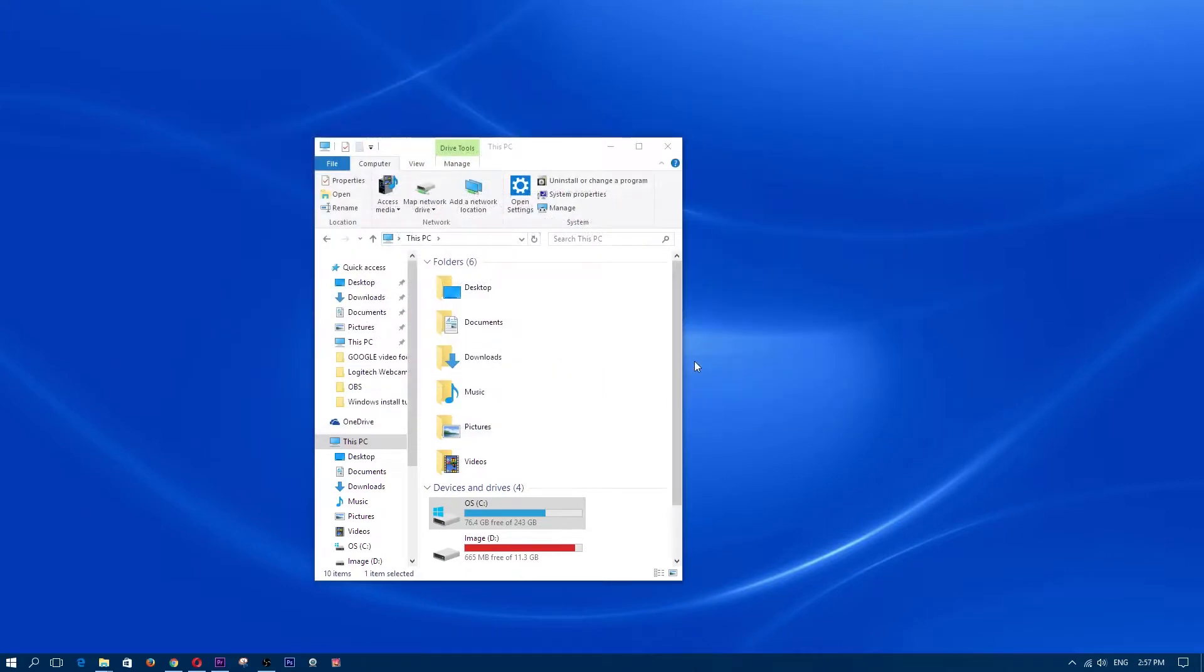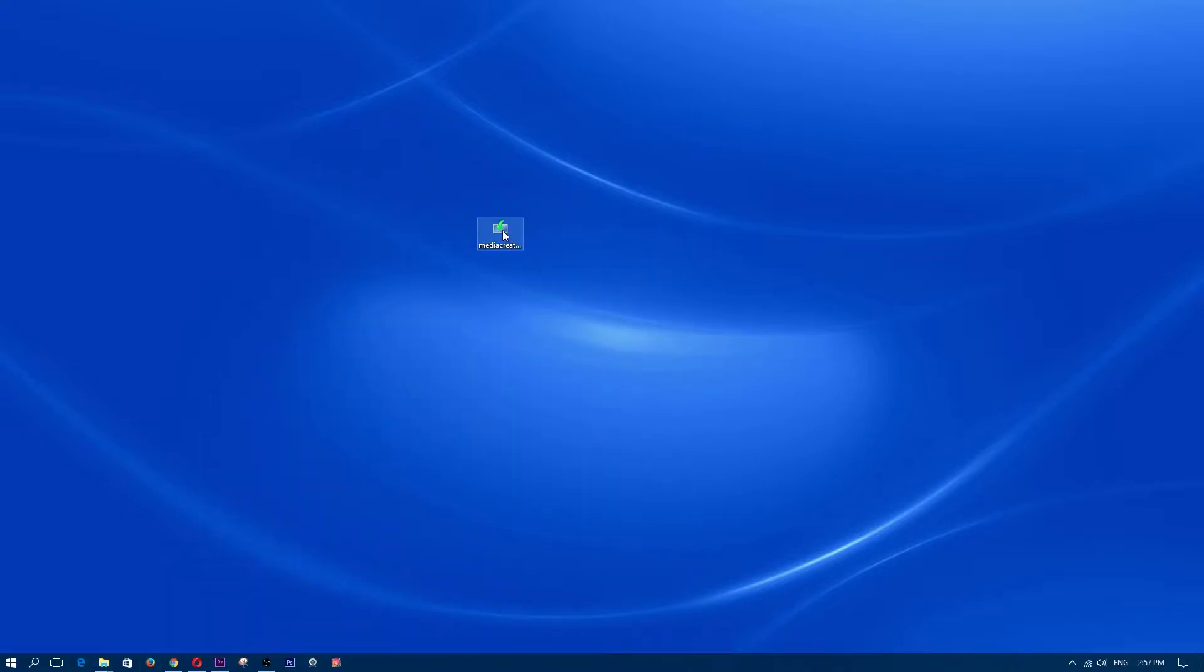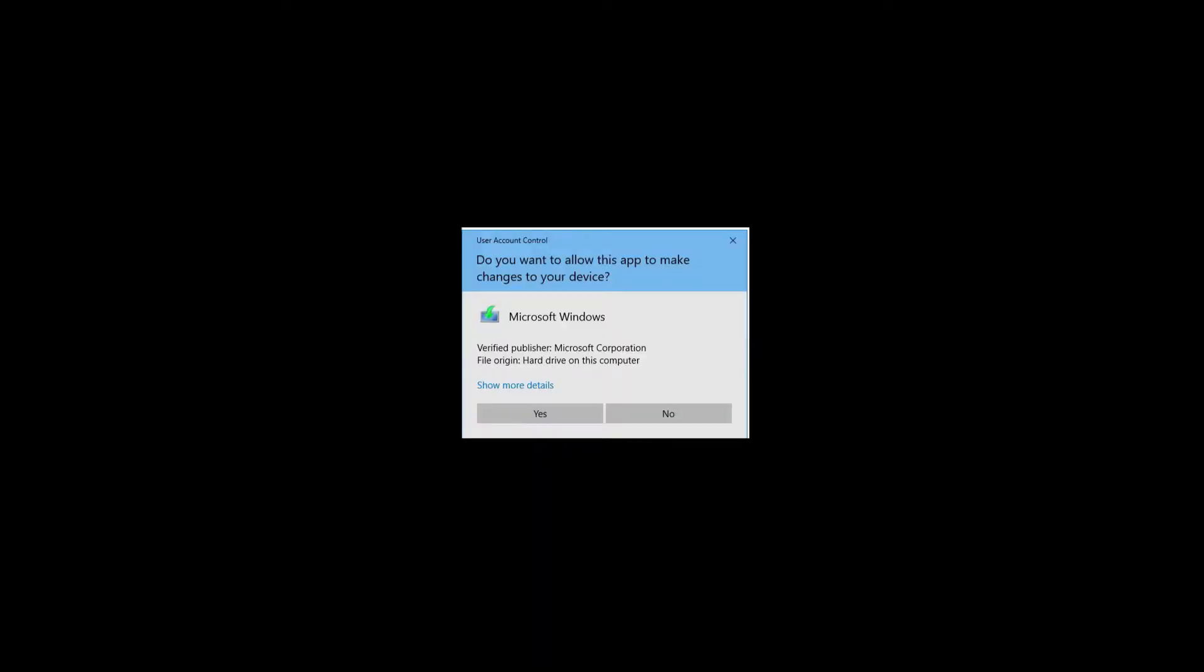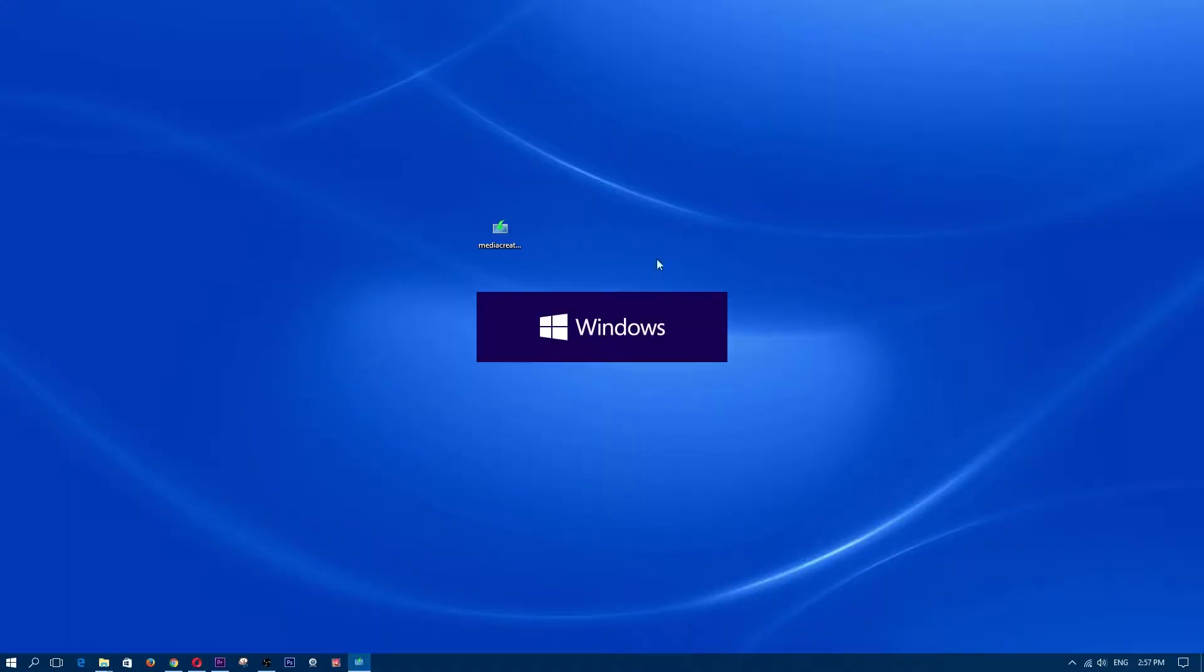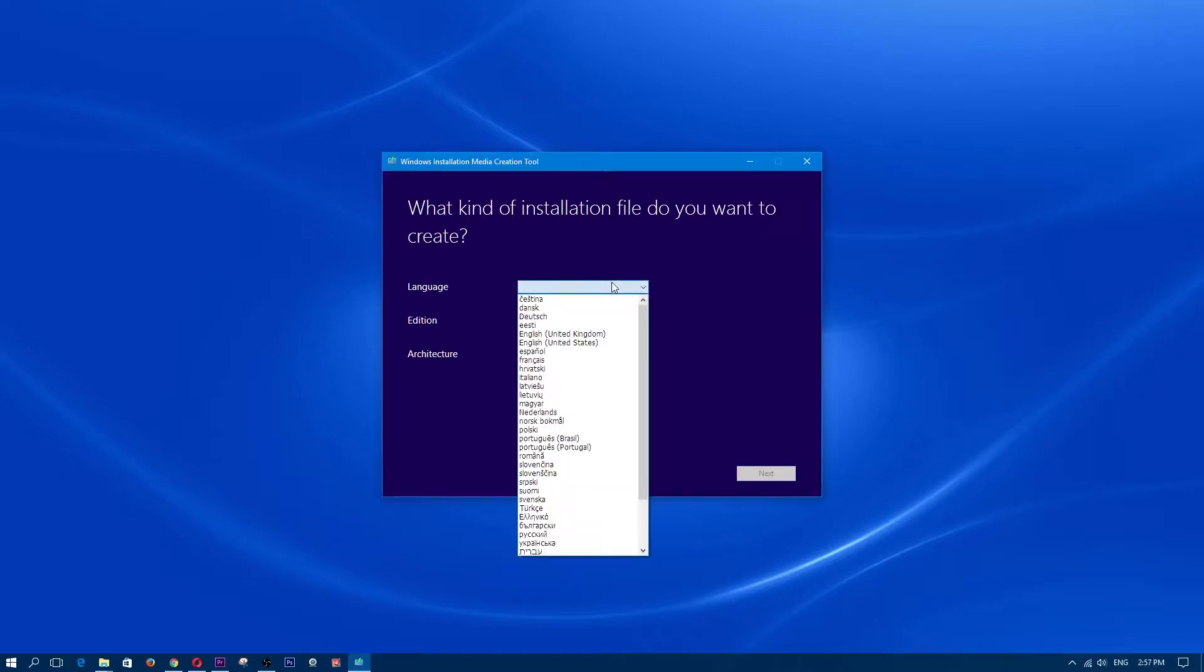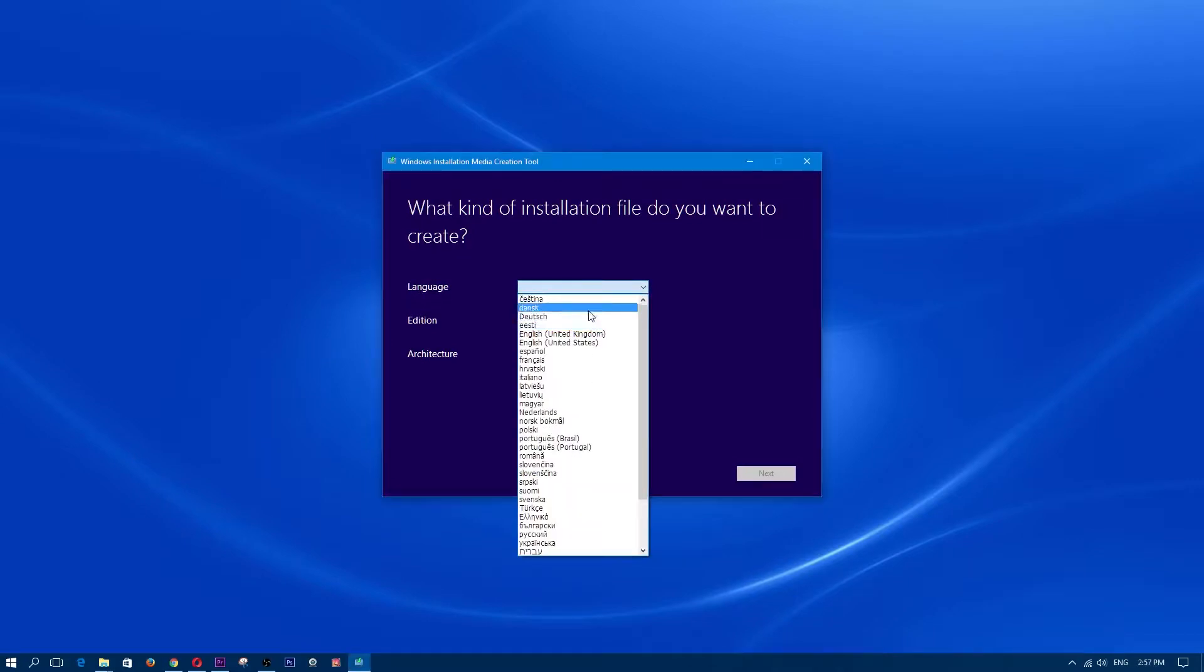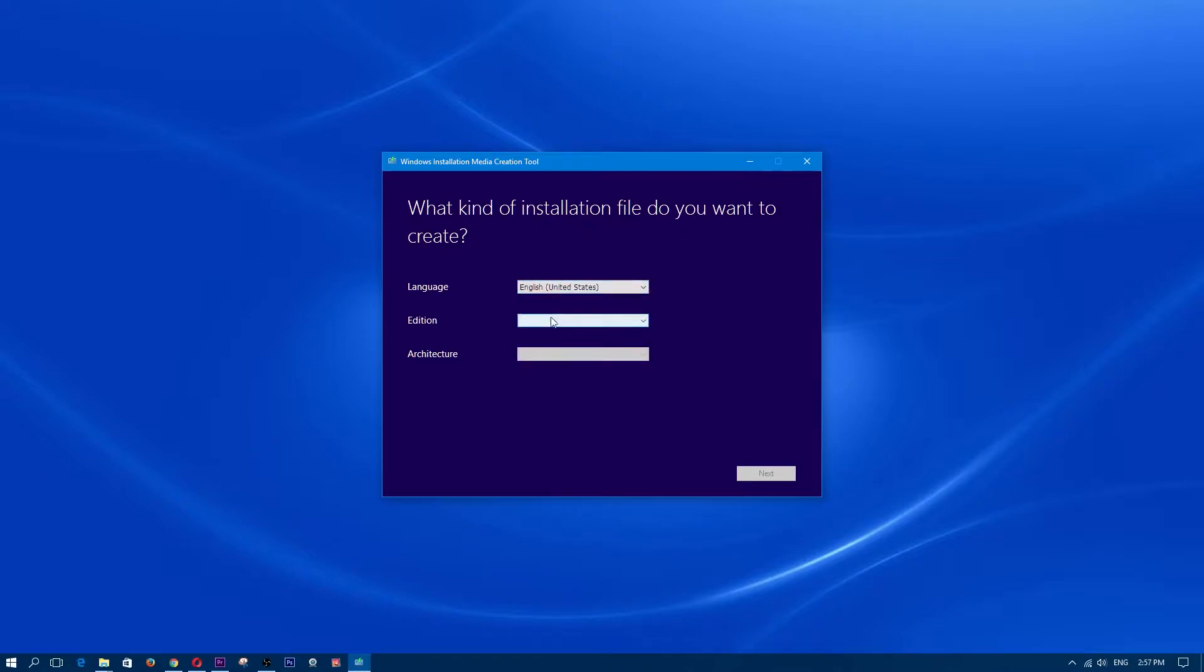Now, once you have the version of windows, let's go back into the media creation tool. We're going to double click it. The one that we just downloaded and just click yes if it gives you that prompt. Now we're going to choose the language. I'm going to choose English, choose whatever language that it is that you do use. And addition.